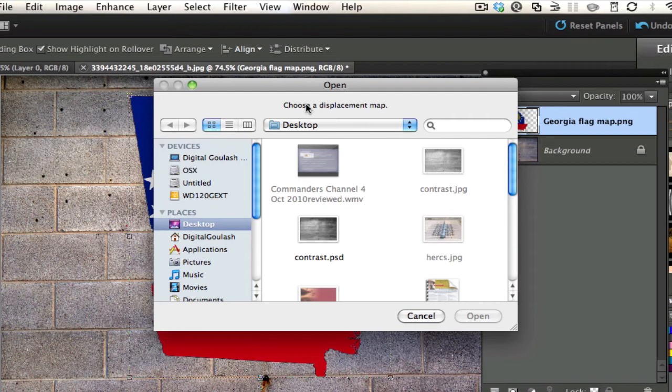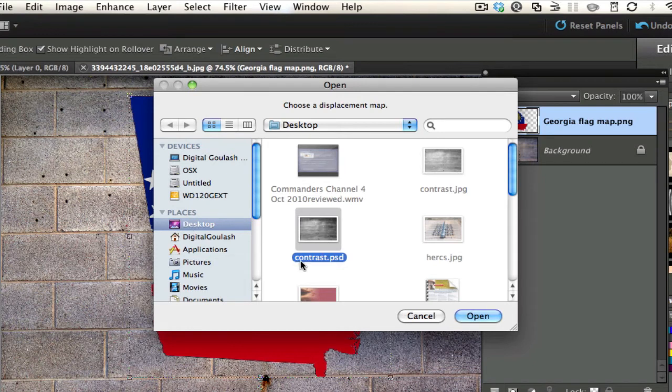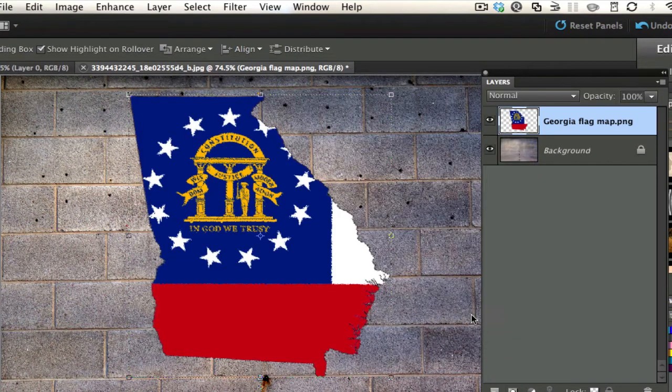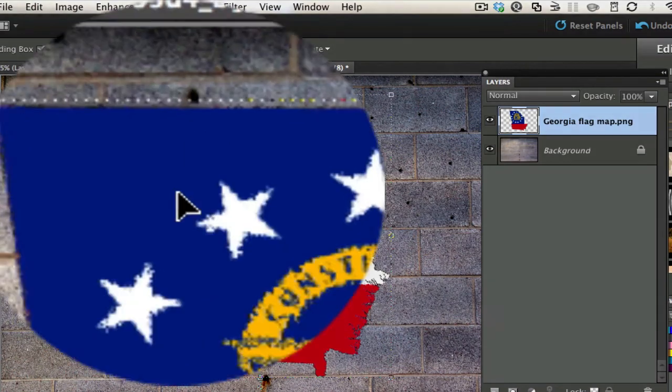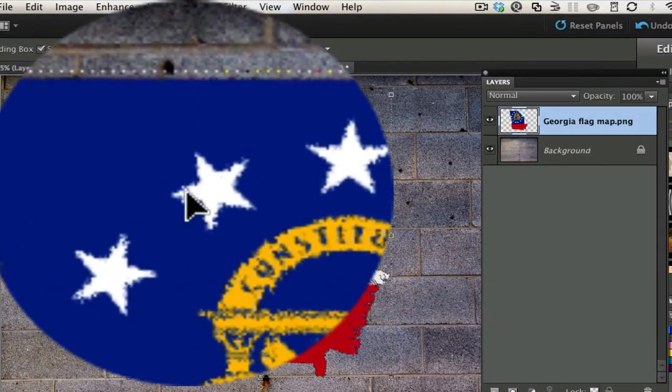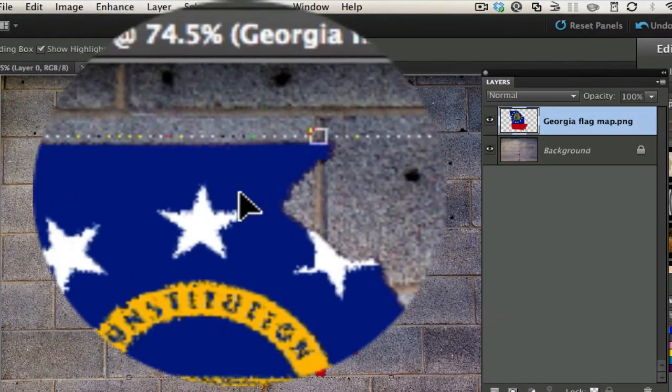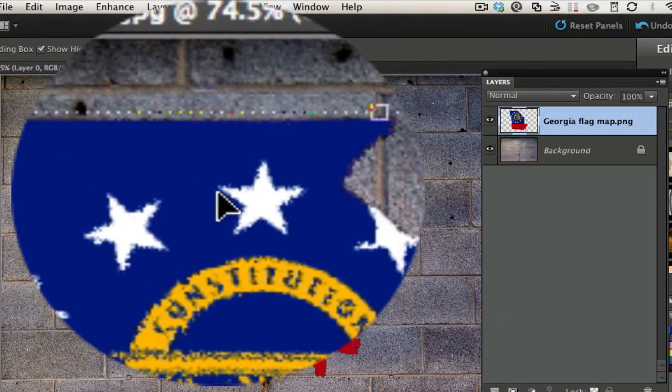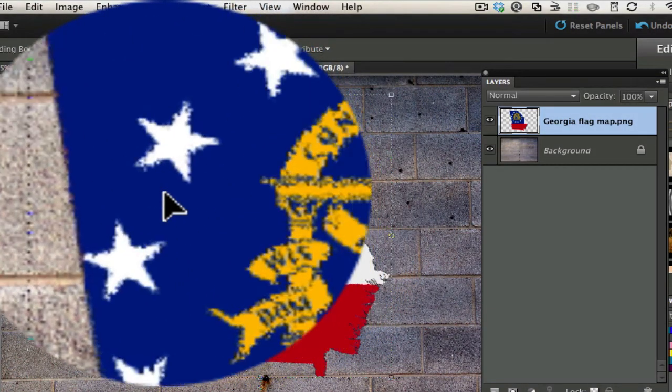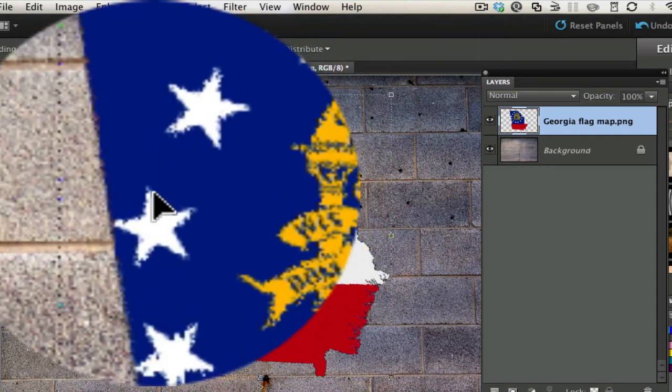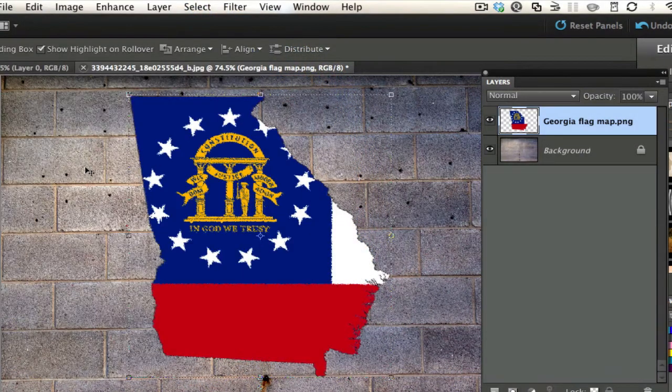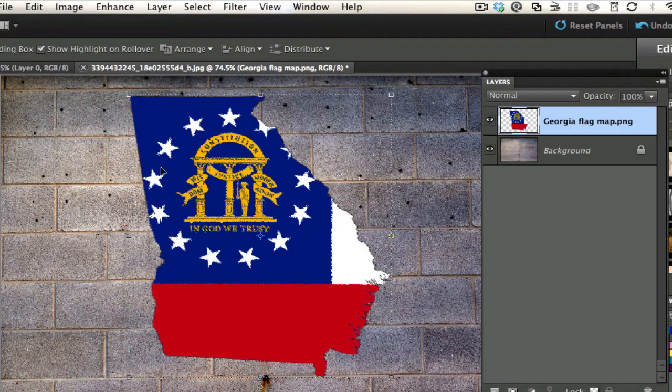It says Open Your Displacement Map. I saved it on my desktop and remember I called it Contrast.PSD. I'm going to open that up and as you can see, it kind of gives it this feel as if this is being painted on this cinder block here.